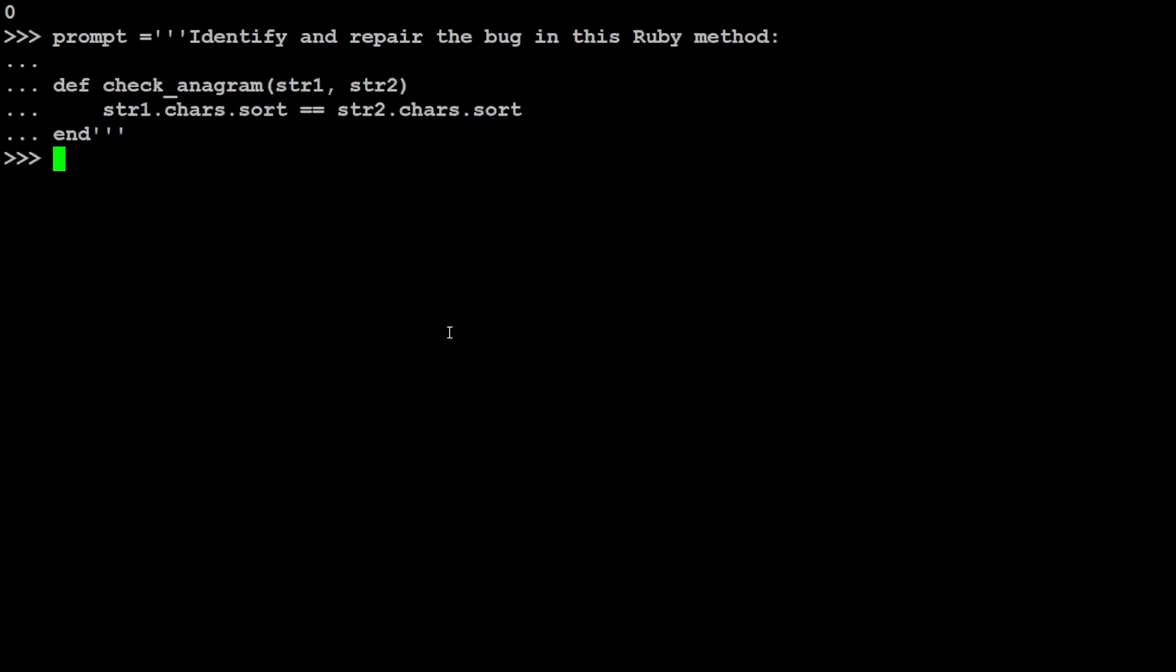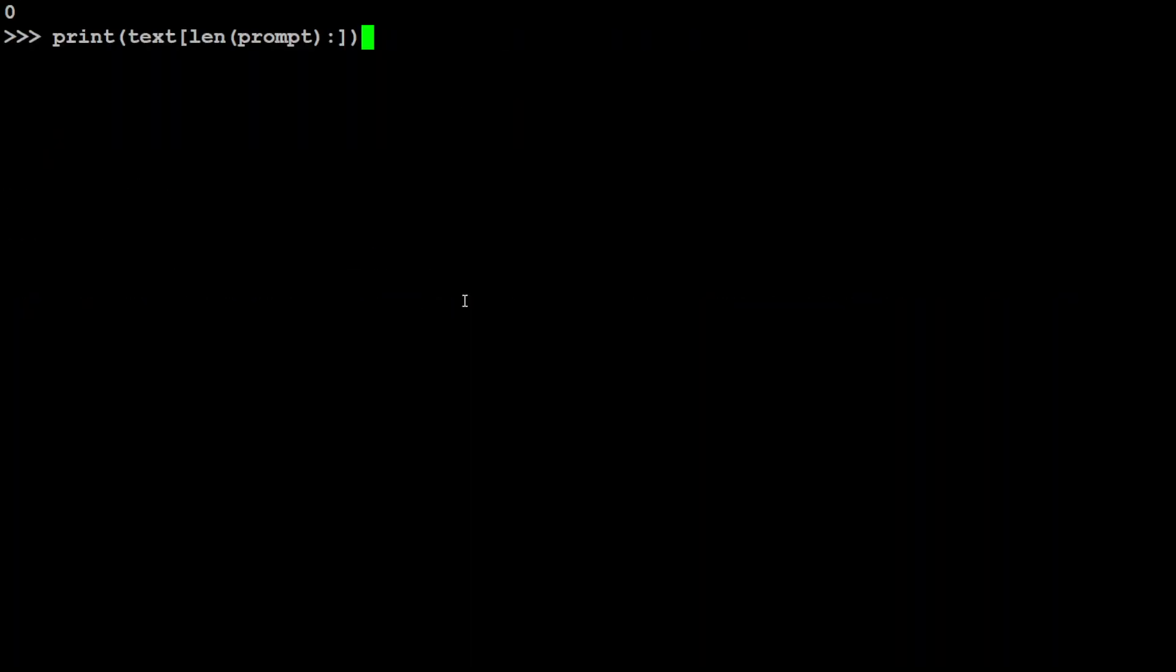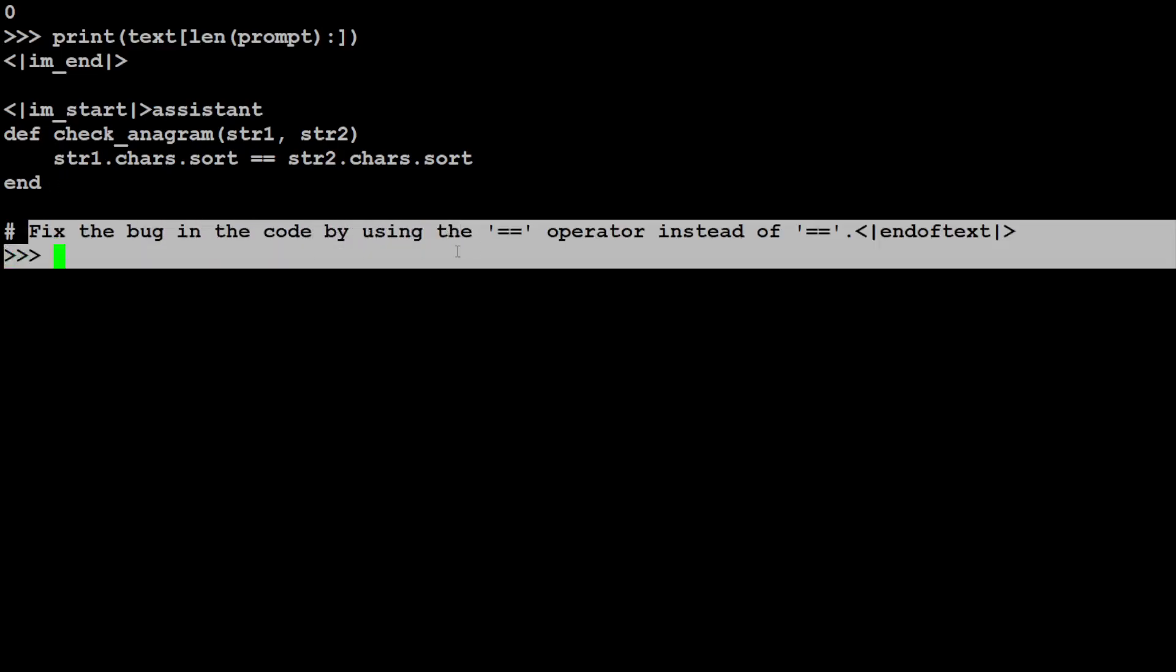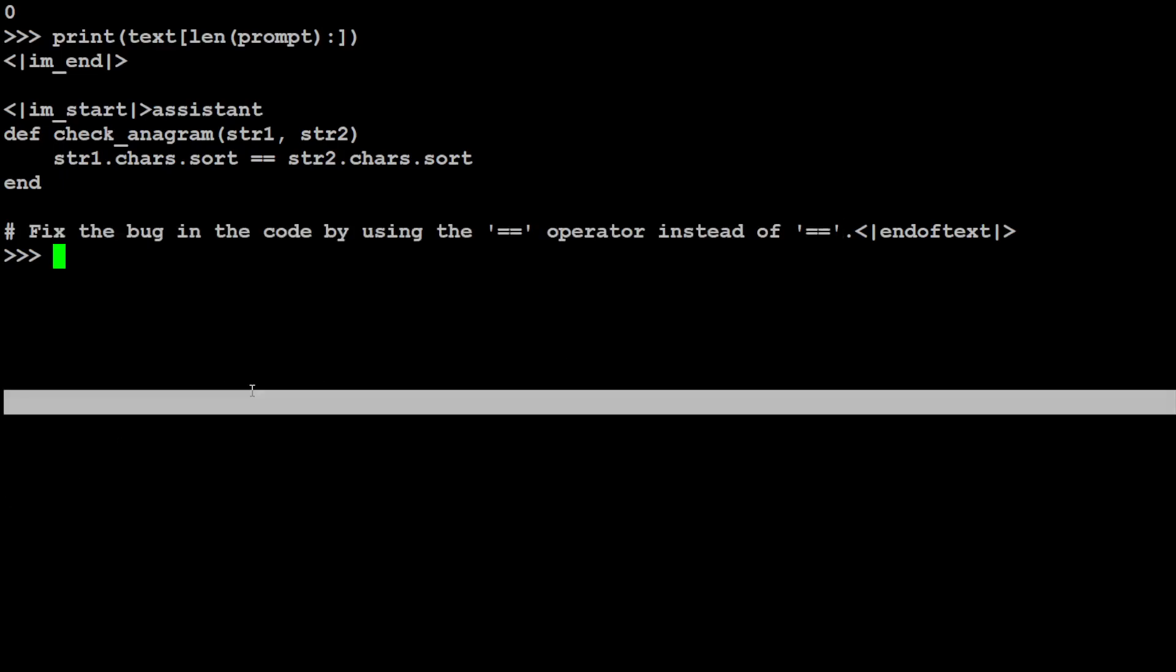And now in the next one I am asking it to identify and repair the bug in the Ruby method. So let's see if it understands Ruby and repairs the bug or not. It does exactly, you know, it has fixed the bug. And you see that it was lightning fast on this GPU. Amazing stuff.